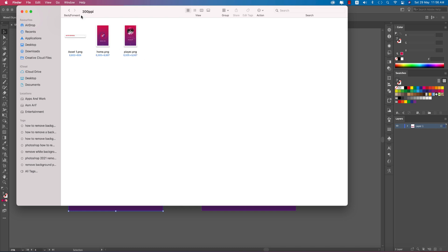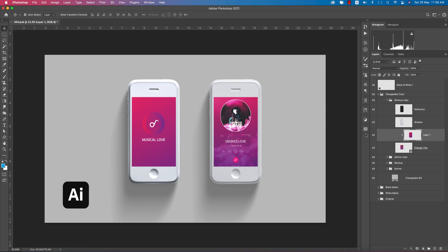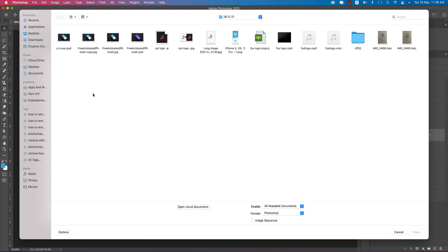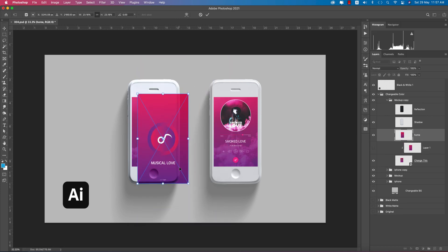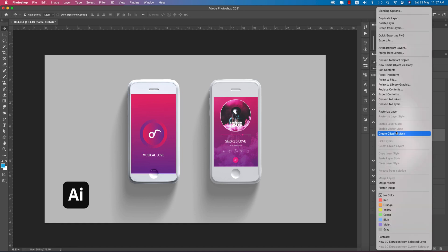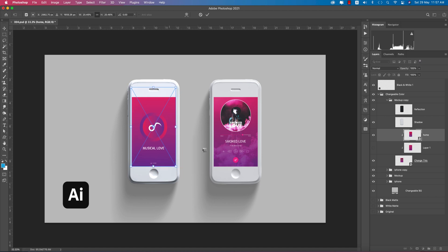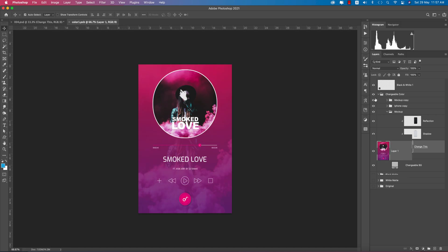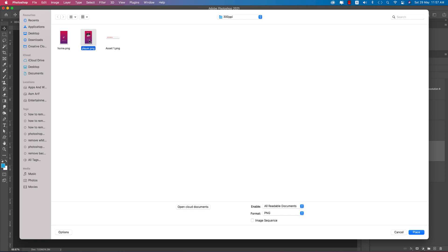Here's the PSD mockup file — I'll provide it in the video description. Here is the iPhone on the left side. Go to File, Place Embedded, and place the exported home screen file, making it smaller. Create a clipping mask so it fits with the skin. For the music player screen, double-press the smart object, turn off all existing layers, go to File, Place Embedded, and import the music player.